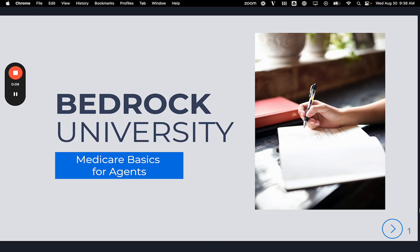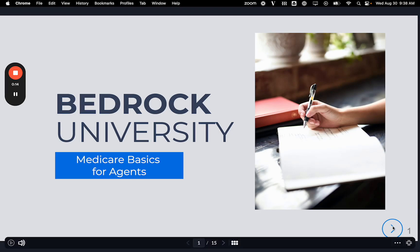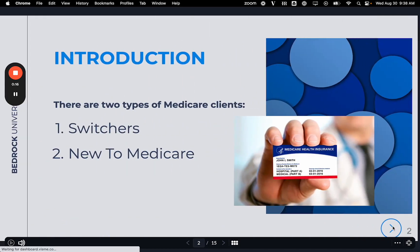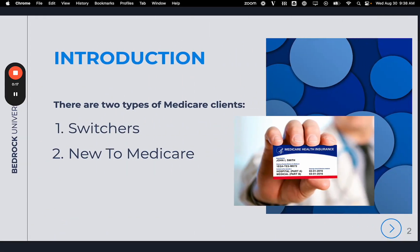Hello and welcome to Bedrock University, Medicare Basics for Agents. There are two types of Medicare clients: Switchers and New to Medicare.